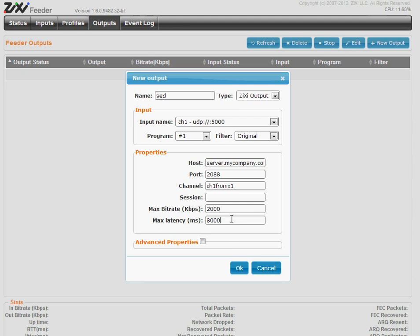And let's see. This is how much Zixi takes to work for error correction. If you have errors, just increase the value. The stream will be constantly delayed by this value.